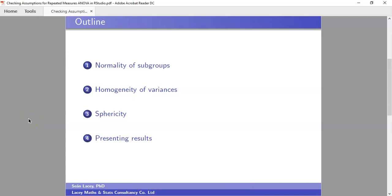Welcome back to Part 2 of checking assumptions for repeated measures ANOVA in RStudio. In Part 1 we looked at the normality of ten subgroups. For this part we're going to look at how to determine the homogeneity of variance across the ten subgroups, and then because of the within-subjects factor of time, we'll also look at sphericity.